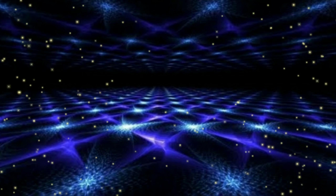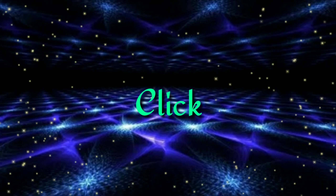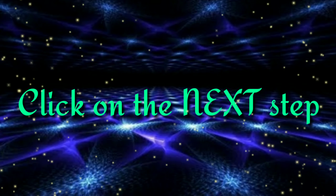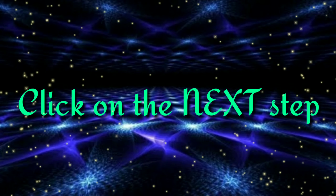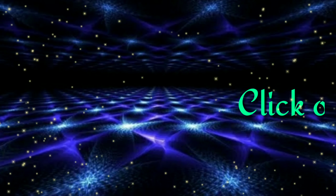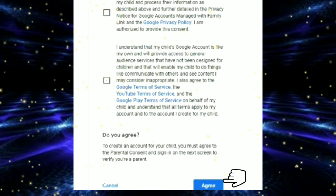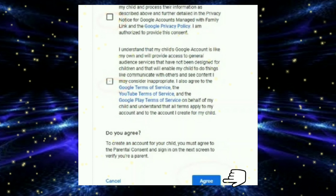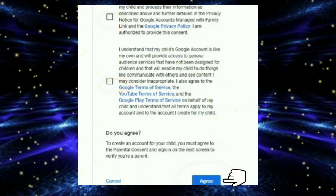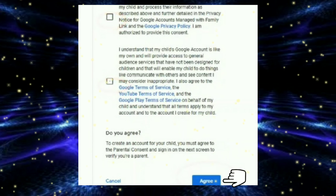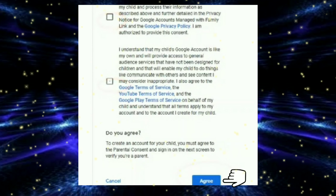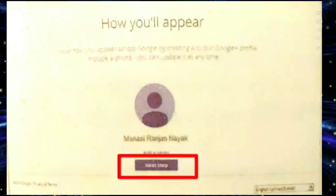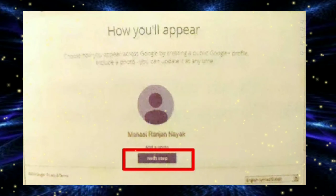Now fill in a unique password of minimum 8 characters and then confirm it in the confirm field. Then click on Next Step. It will ask you to agree to all the terms and conditions of Google.